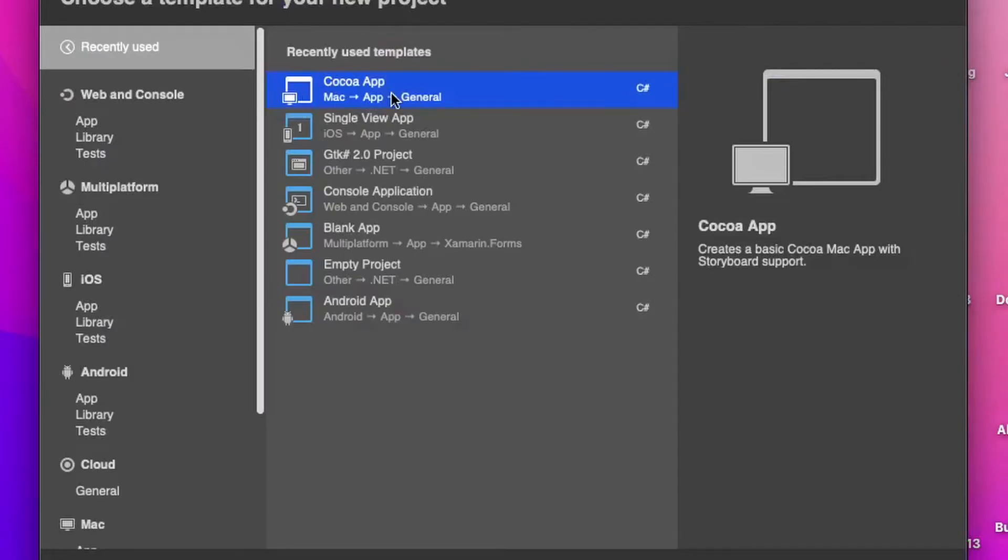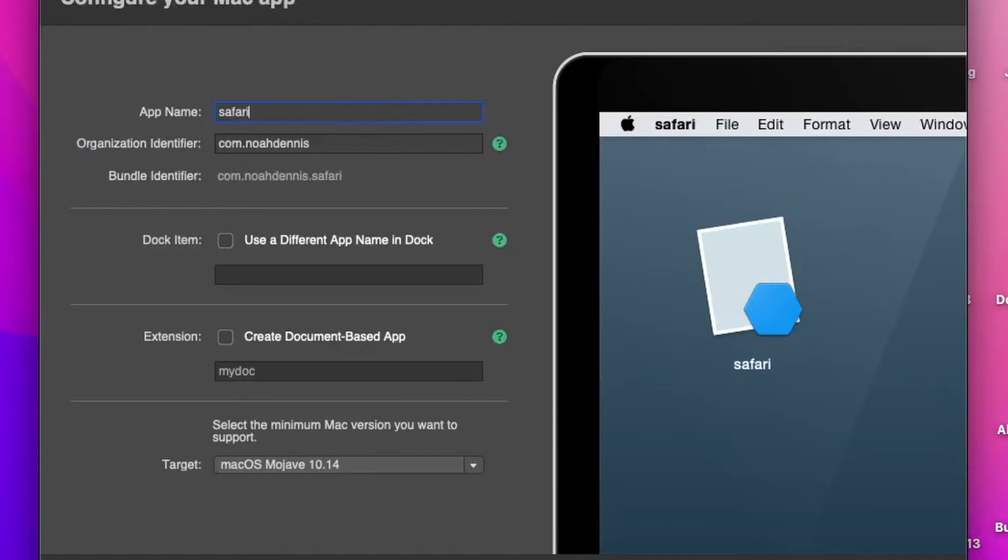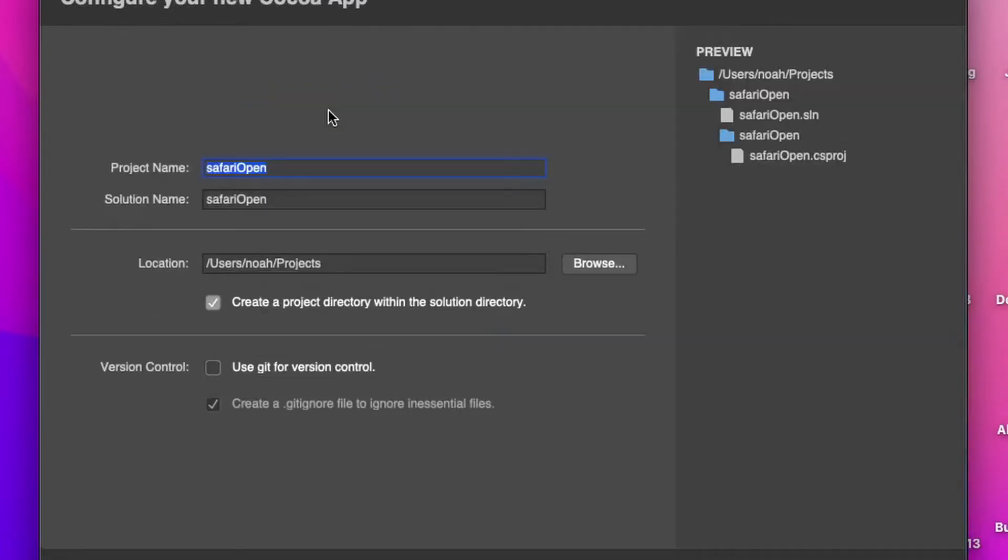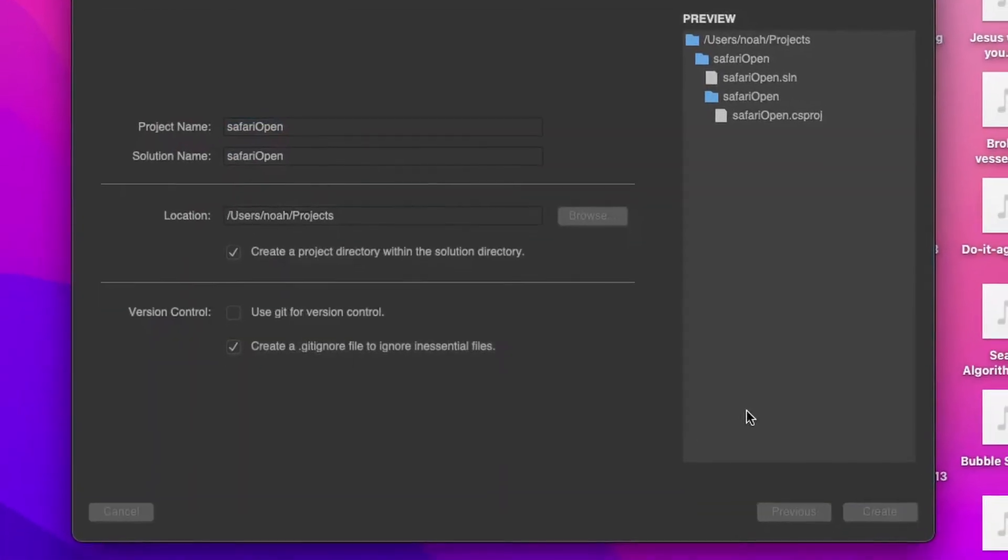And it's going to be a Cocoa app. And let's just call this Safari Open. And then click Create.